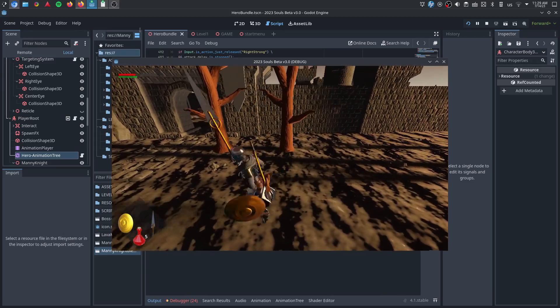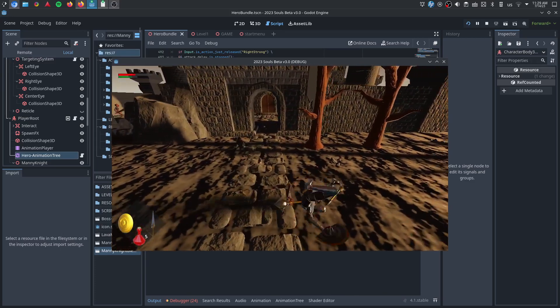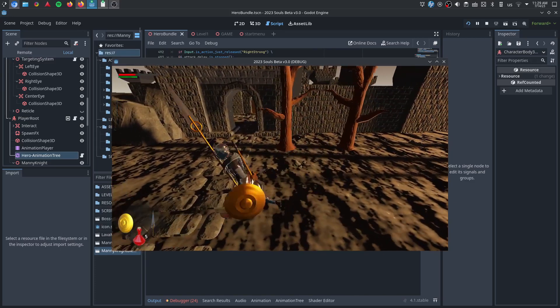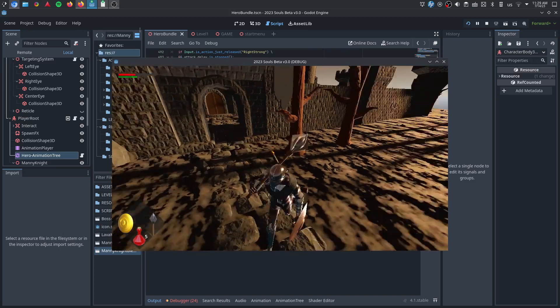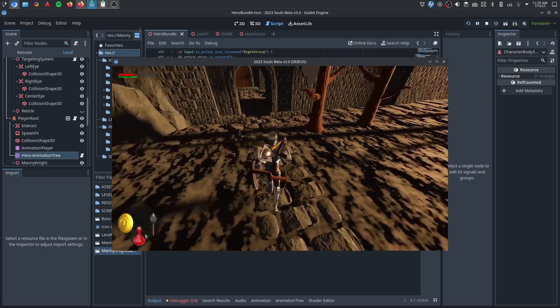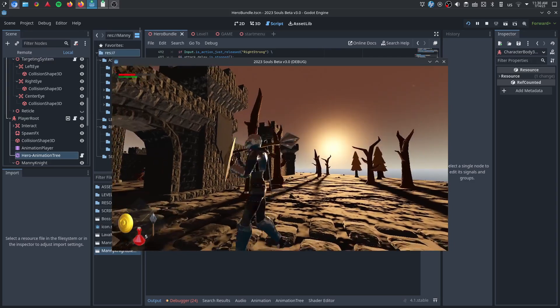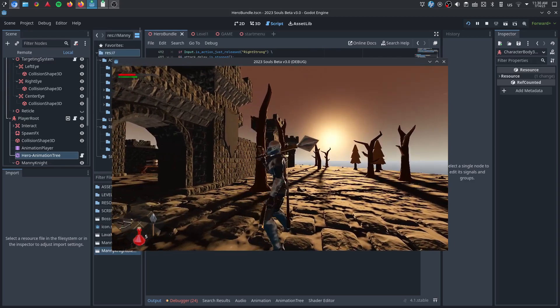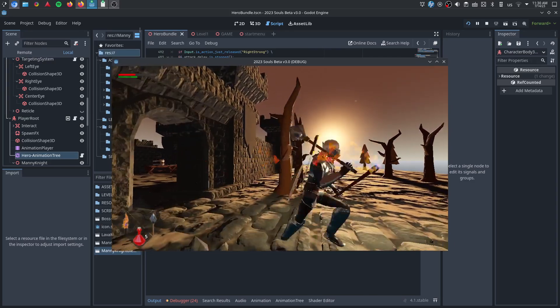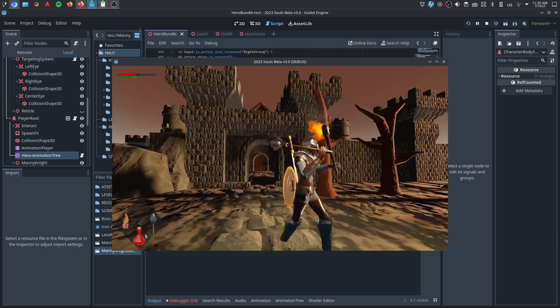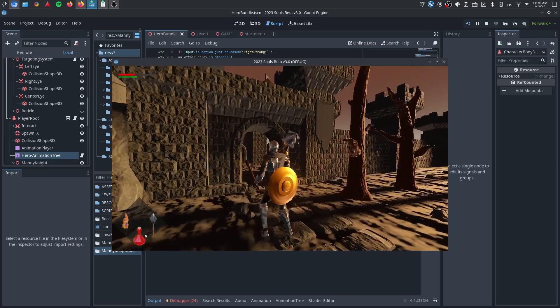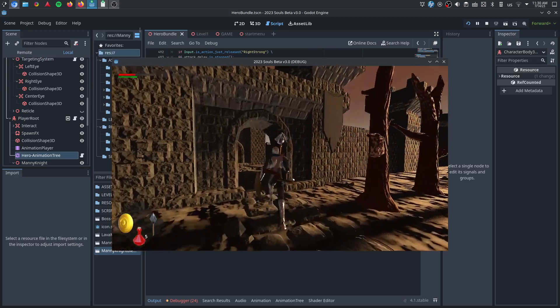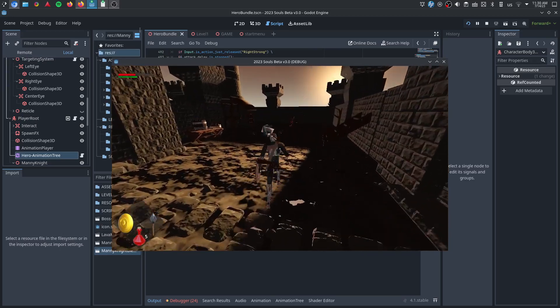There's the dodge forward, as you know, the dodge backward as well. Those are invulnerability frames. You can't be hurt while that's going on. You also have the left-hand weapons, like the shield, or the crossbow, or the torch. Every single item can block, as you just saw, but of course the shield would do that best. It has the best stats for it.